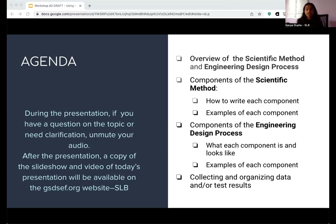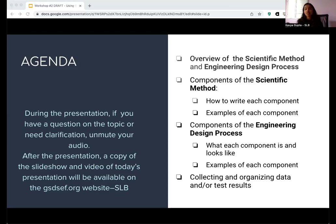During the presentation, if you have any questions, you can speak up or send a message in the chat and one of the SLB members will reply. After the presentation, we will be posting this recording on our YouTube channel. A copy of the slideshow will also be available on the GSDSEF.org website under the SLB activities.